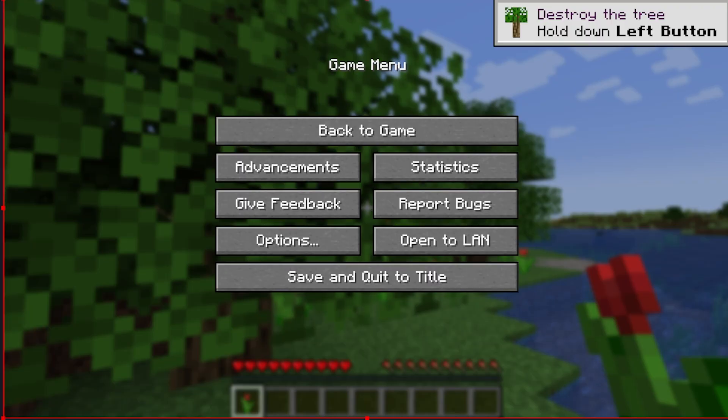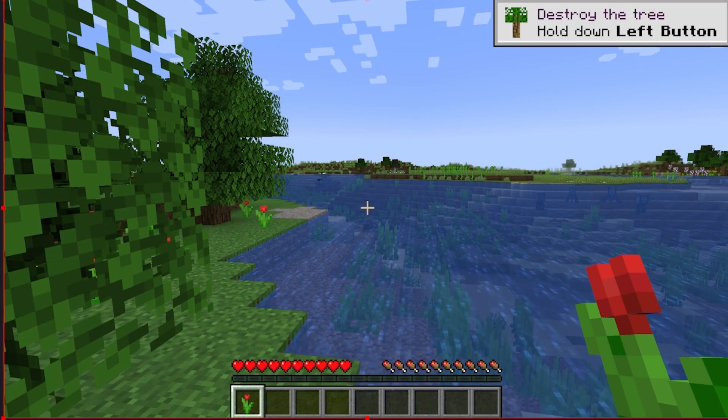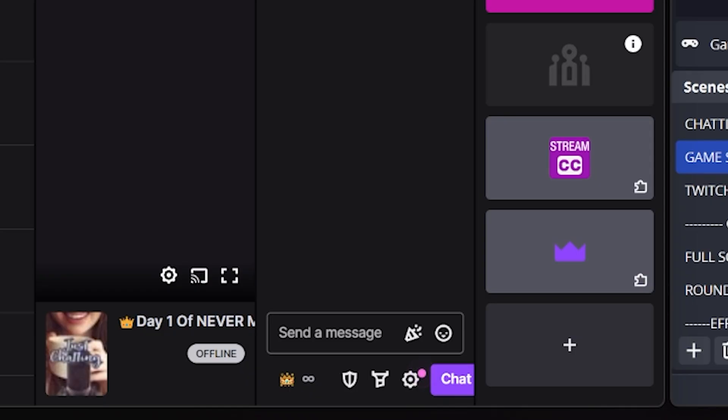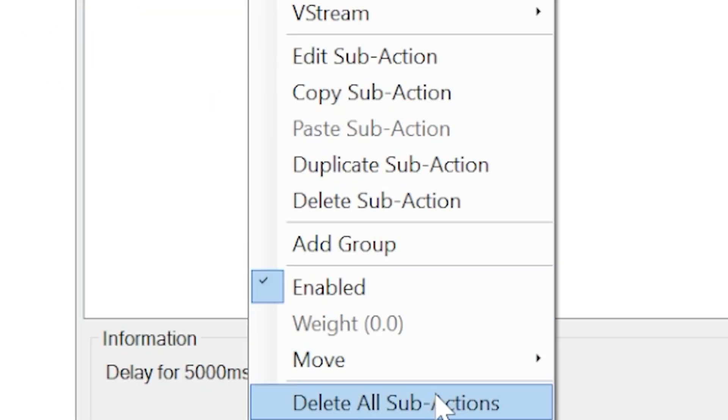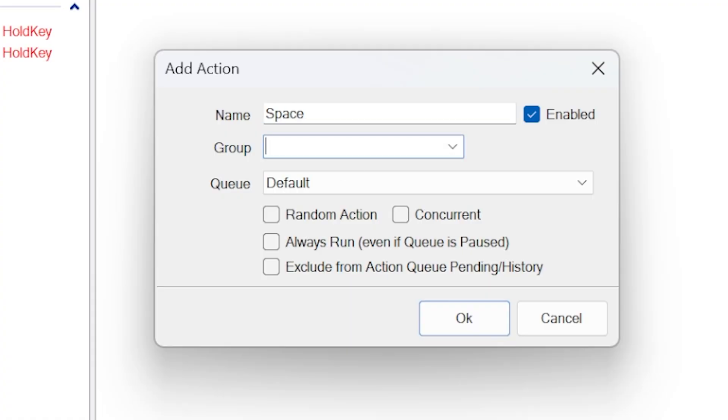There are two really important things to note. First, you need to be tabbed into the game for your keyboard to work — if you're focused on a Google doc, keyboard redeems will happen in the doc, not the game. Second, once your trigger works and you've tested it in Twitch chat, you won't want the five-second delay anymore, so go back to your sub action and delete it. This process is how you'll set up every single keyboard press. Make sure every action for your keyboard is under the keyboard controls group — it's critical for the kill switch later.